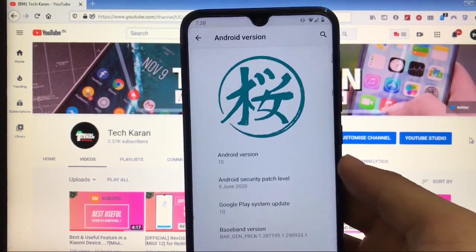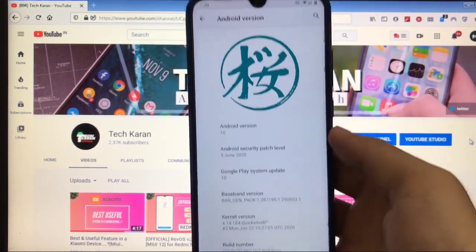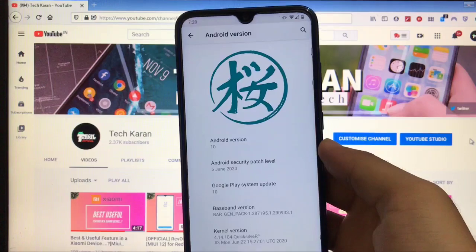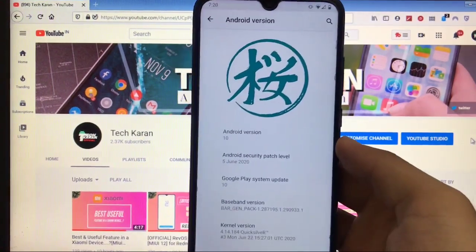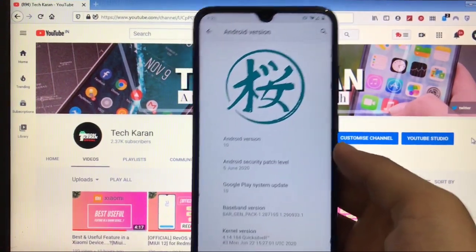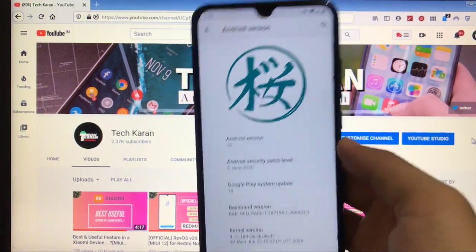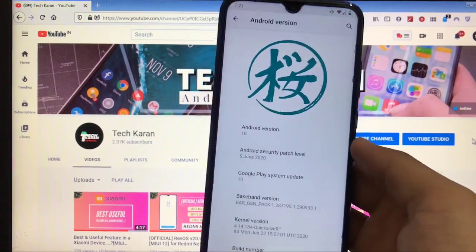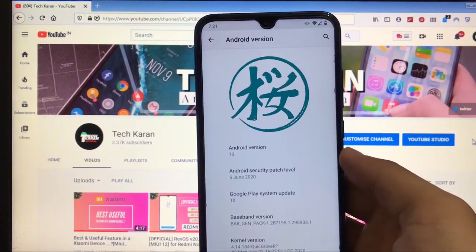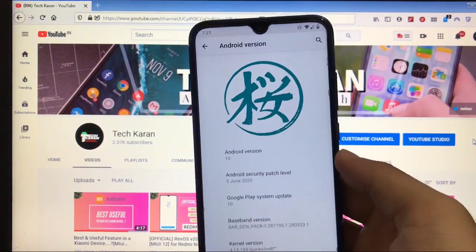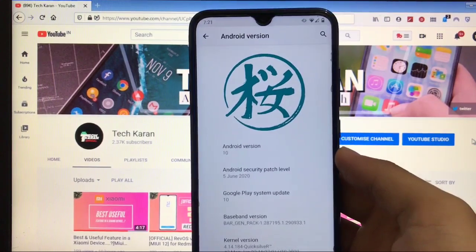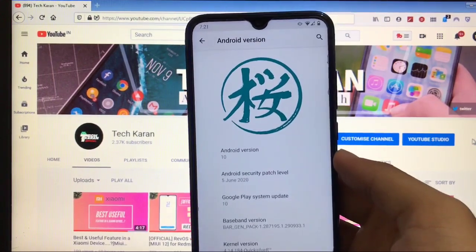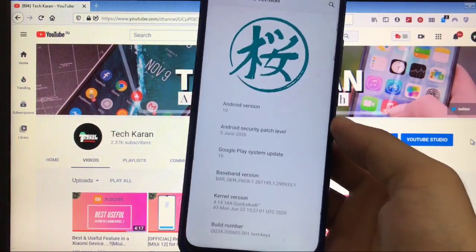I have a Xiaomi Redmi Note 8. The ROM is available for Redmi Note 7, Redmi Note 7S, Redmi Note 5 Pro, Redmi Note 8, all of the supported devices. The link for all of the devices is in the description. You can download the ROM for your device from the link.